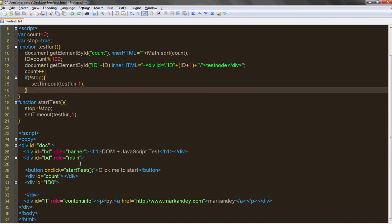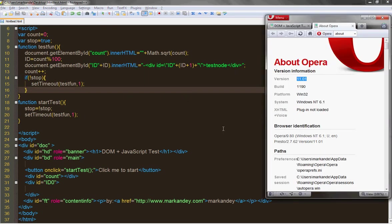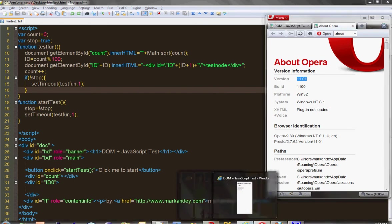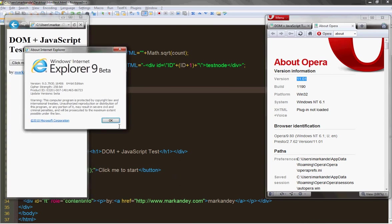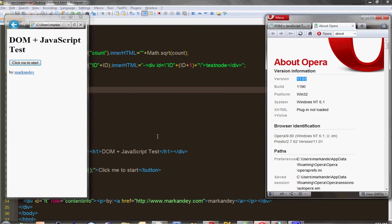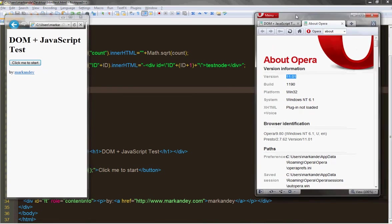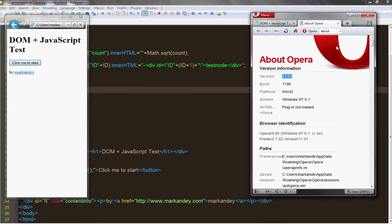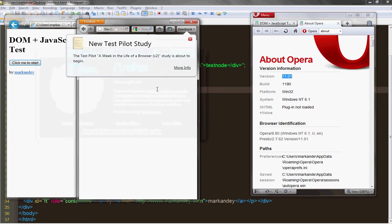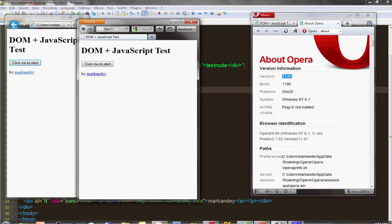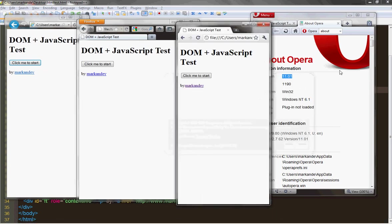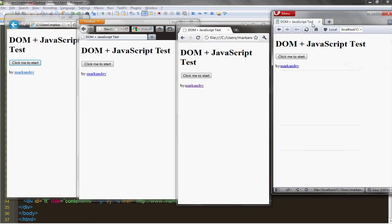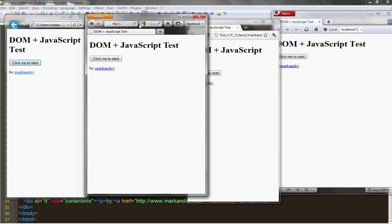So let's jump to the demo. I have IE9 beta here, I've loaded that HTML here, and then I have Opera, then I have Mozilla here loading the same HTML file, and then I have Chrome. So I'm arranging in this fashion.